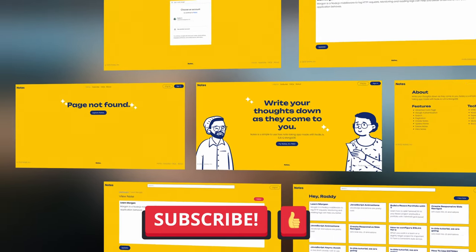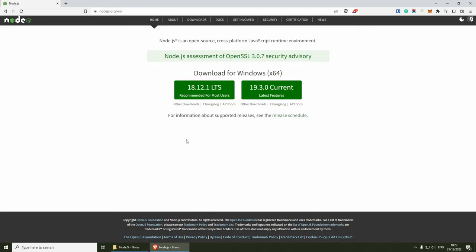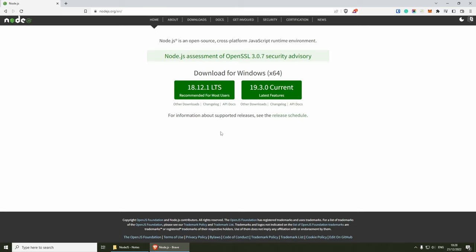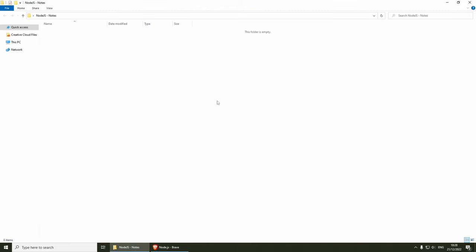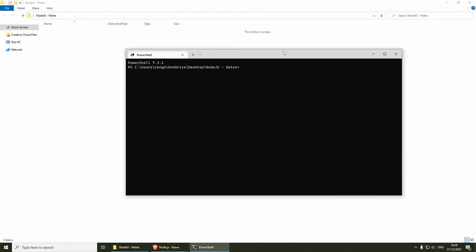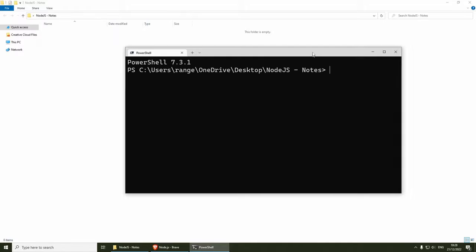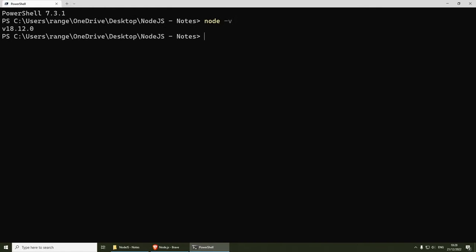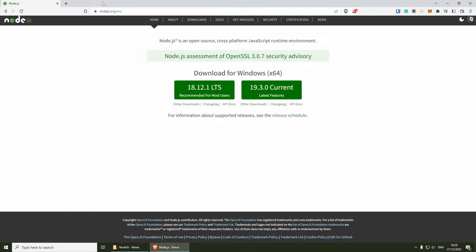Let's get started. If you haven't already got Node.js installed, make sure you go to nodejs.org and download the latest version. The installation is fairly simple — just follow the instructions and press next. Once done, you can check your version by opening the terminal and doing 'node -v', which will give you the current version.